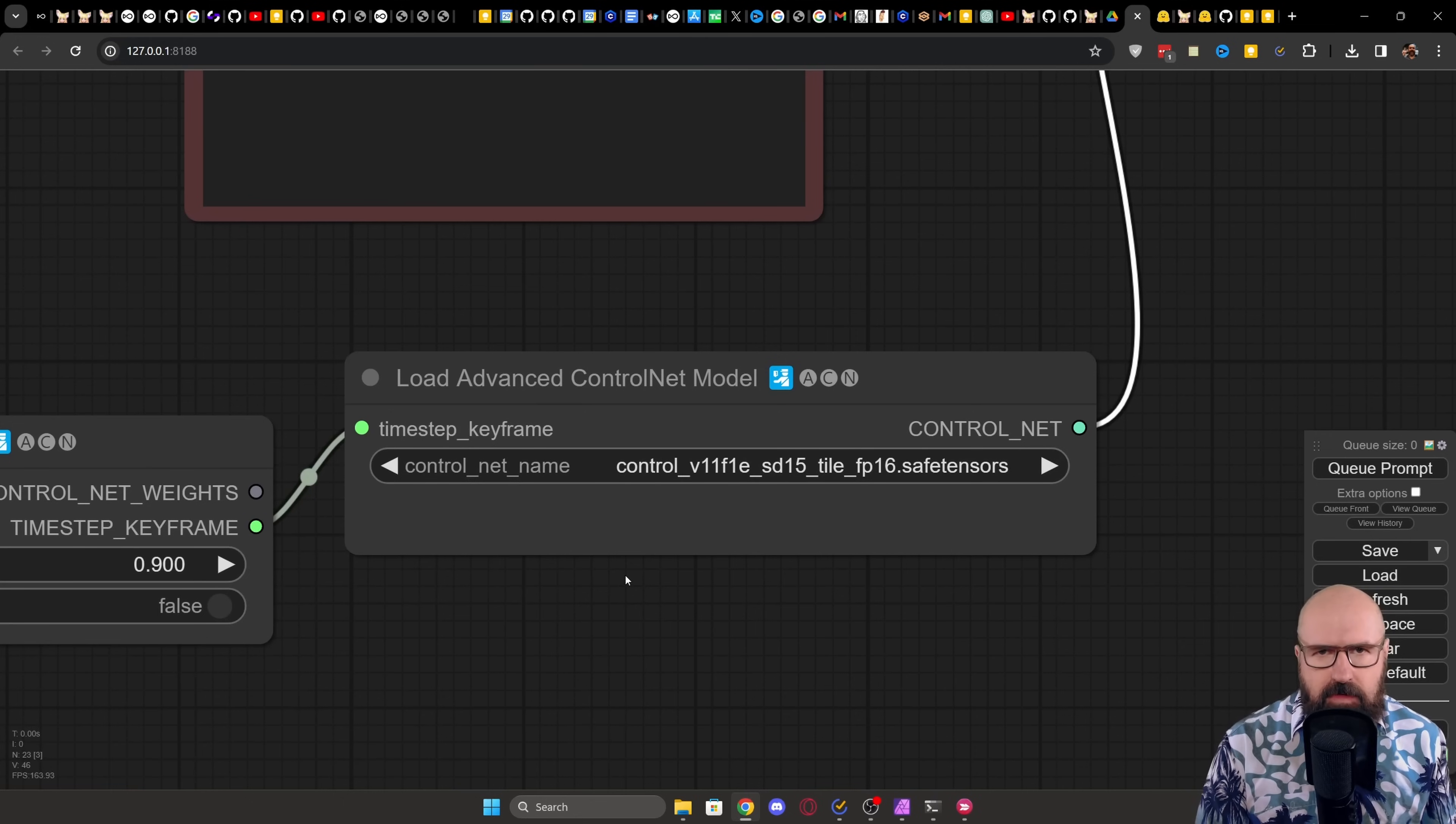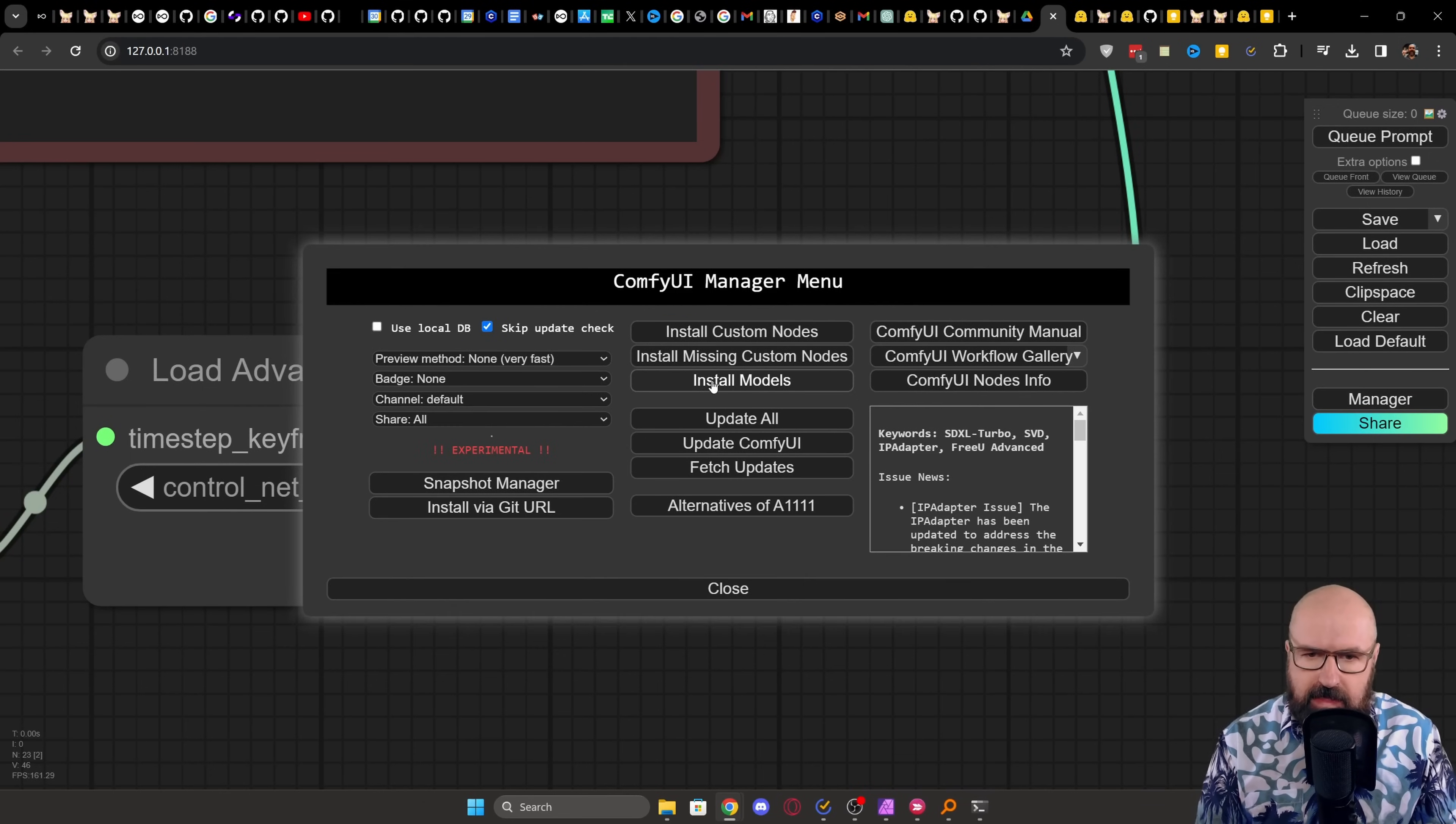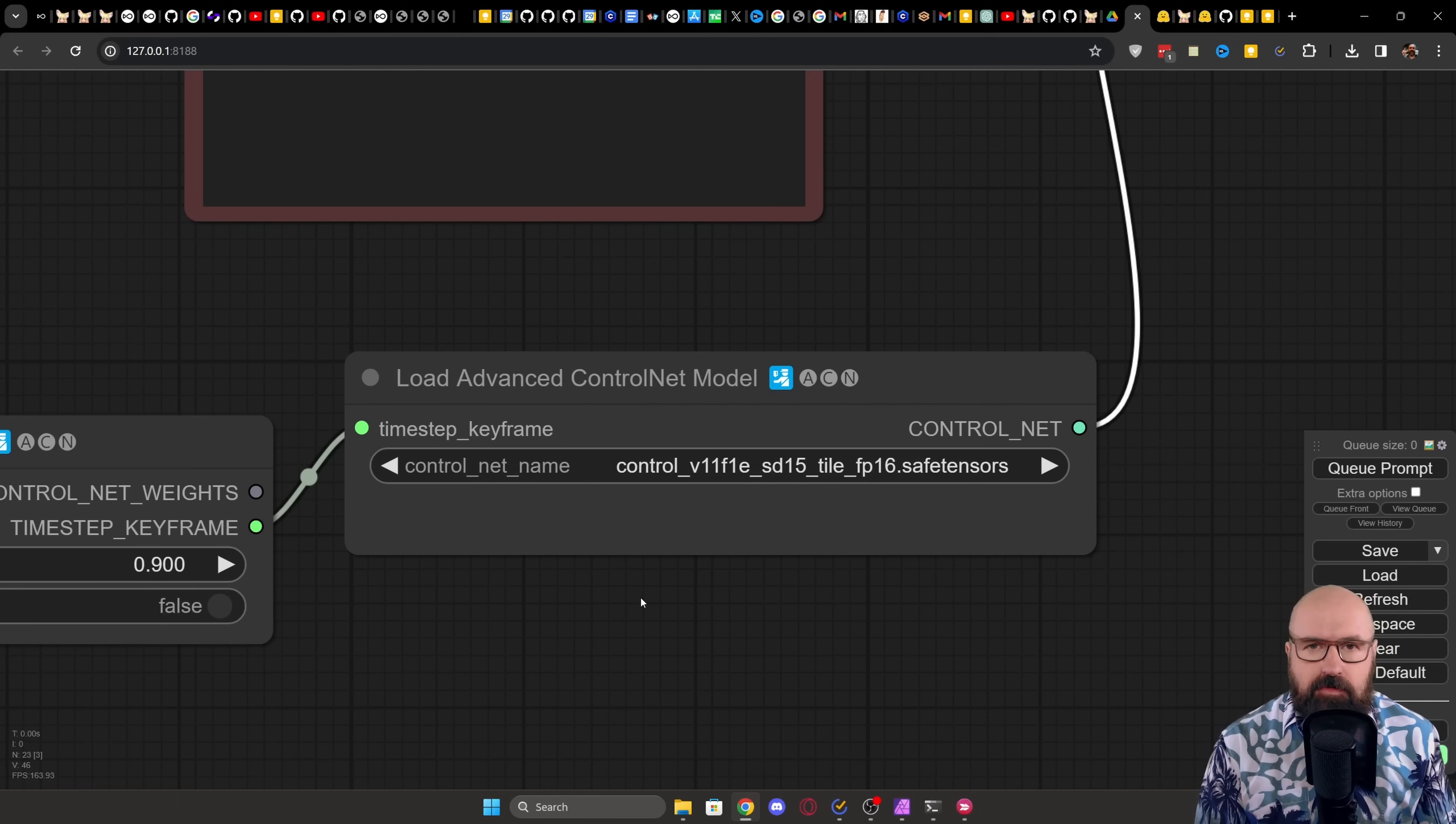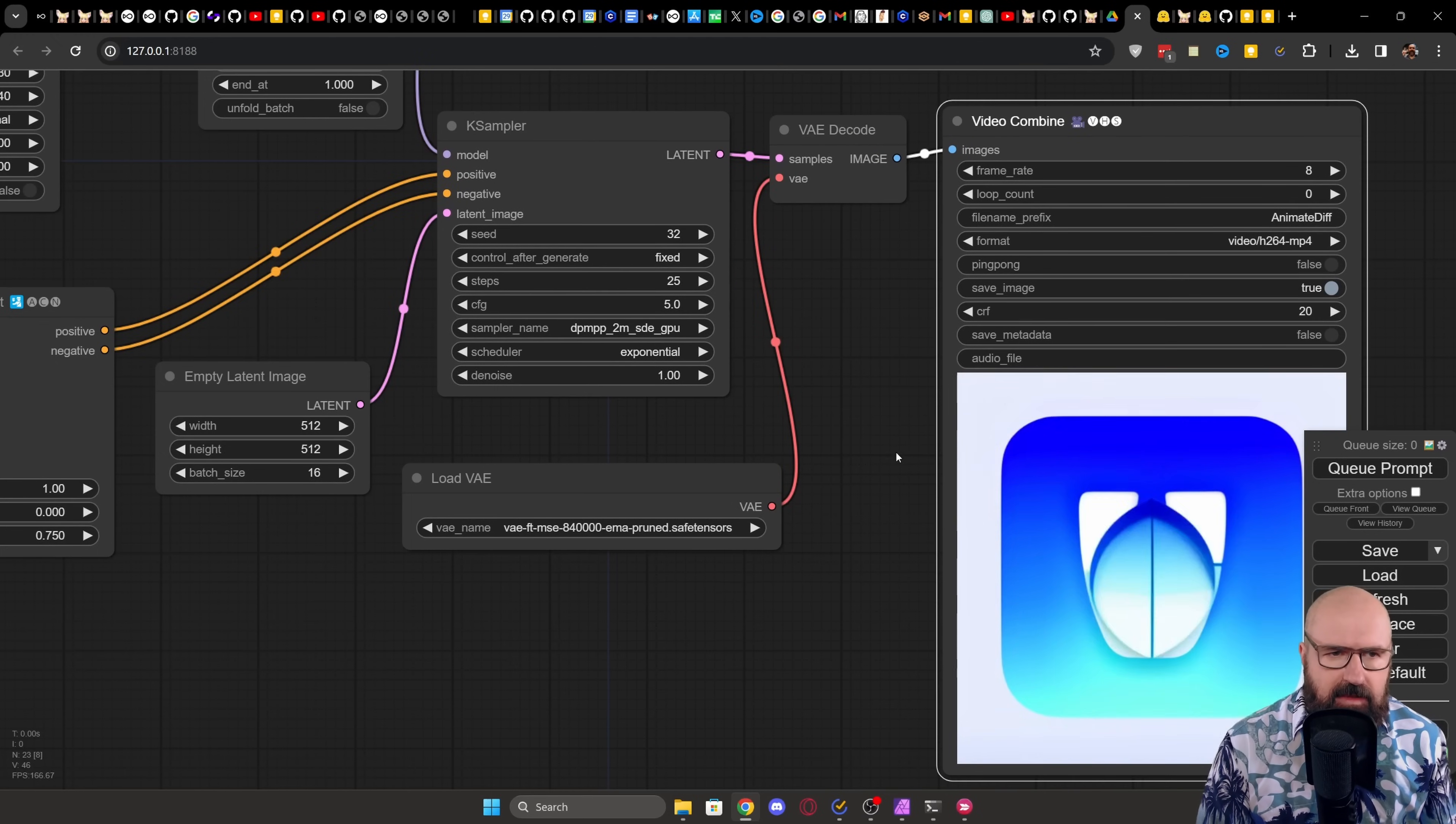But then they are also provided to a control net that is used down here. Here's a very important differentiation between this workflow and the 32 frame workflow. This is using the control net V11 F1E SDE 15 tile FP16 model. This model you can download by clicking on the manager and then going to install models. And then here you want to type tile and search. And you can see here we have a tile FP16 V11 F1E model. This is already then installing into the correct folder. For our empty latent image, we are setting a batch size of 16 images. Go to our case sampler, VAE decode, and then into the video combine.